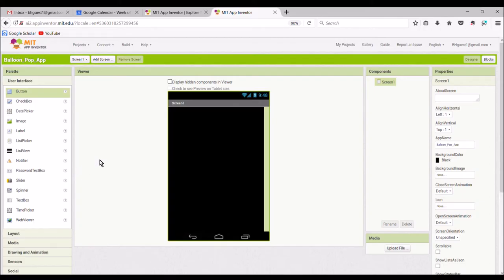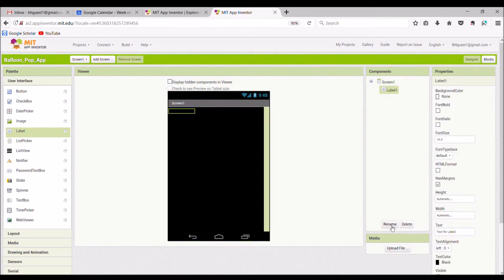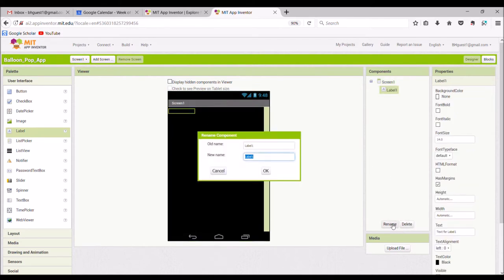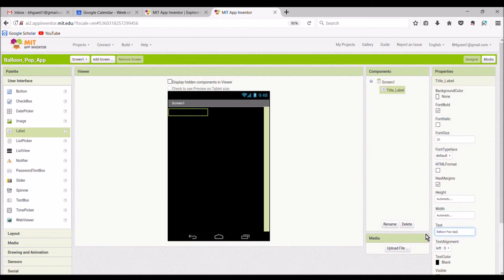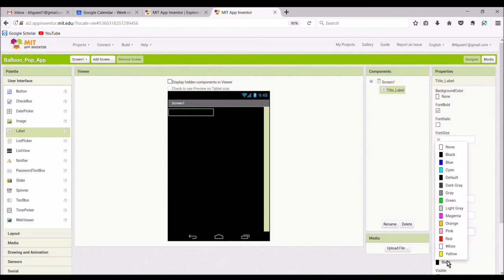Next I will add a label which will serve as our title. I will make it bold, make it size 20, change the text to 'Balloon Pop App', and change the color to white.